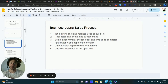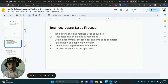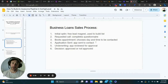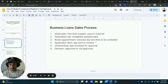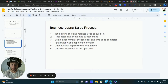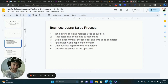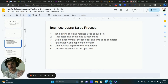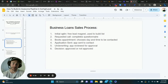They send the application back, we send it into underwriting with the lender for review to see if we can get them approved, and then it's basically a decision — they're either approved or not approved. That's the basic sales process. Obviously there's a lot more to it, but this gives you an example of what it looks like to map out the sales process from start to finish, assuming everything goes smoothly.